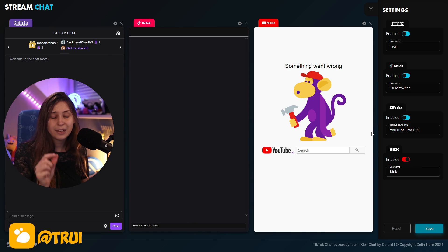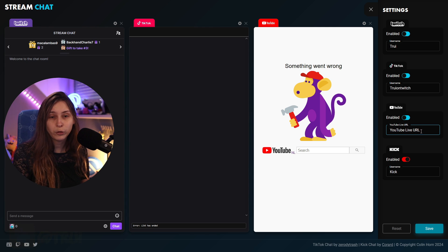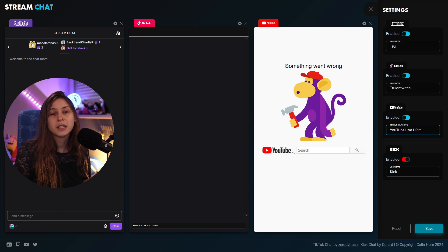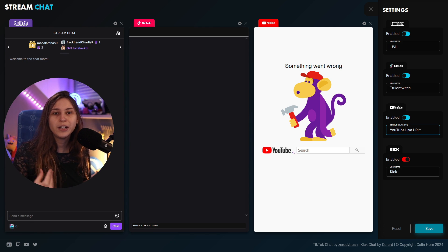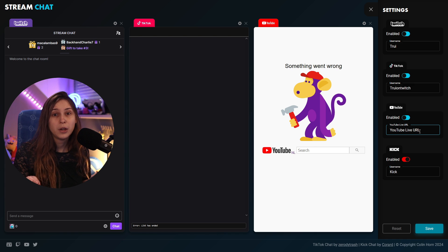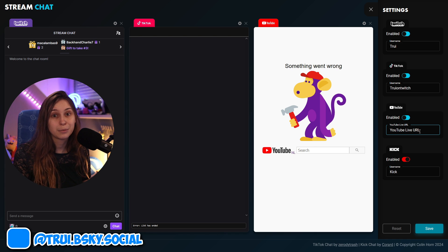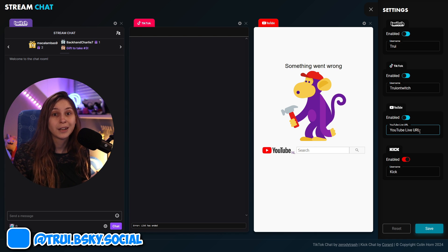For YouTube, it's slightly different because we need our YouTube live URL. This is because every live stream on YouTube has a different URL. So you need to reset that every time, sadly, because you can't do that automatically. That's just the way YouTube works.